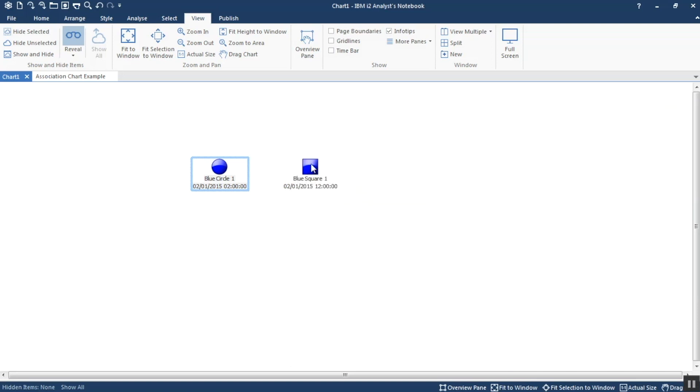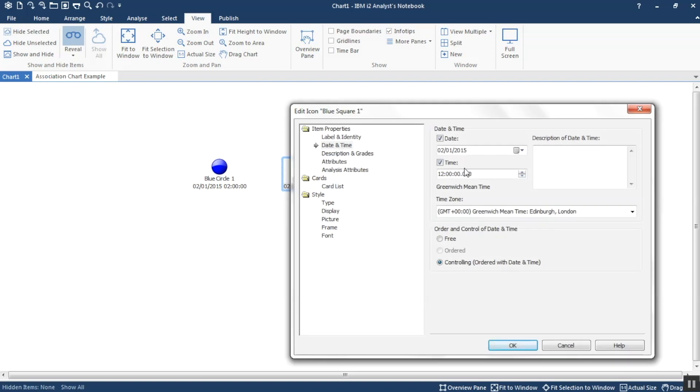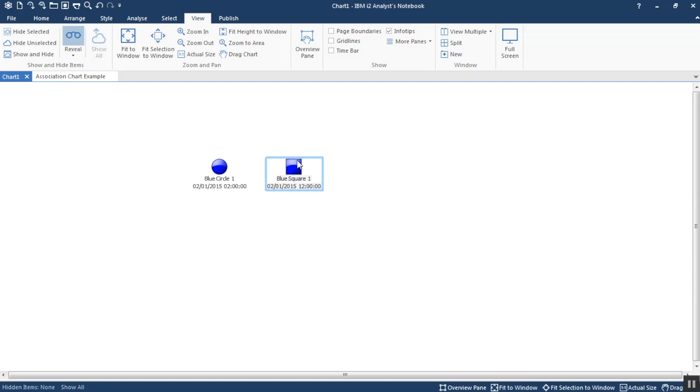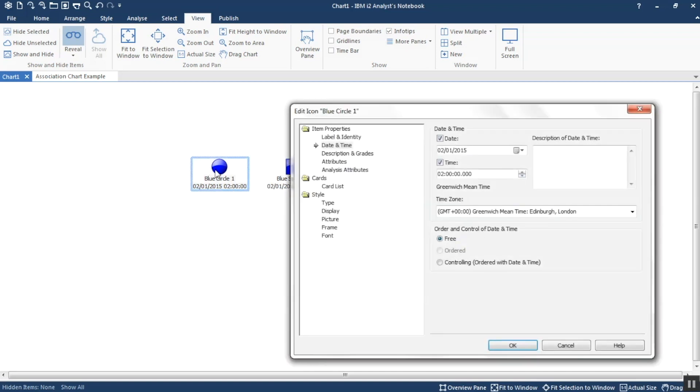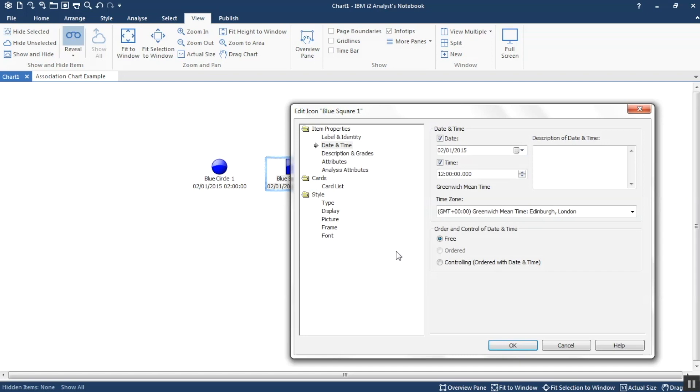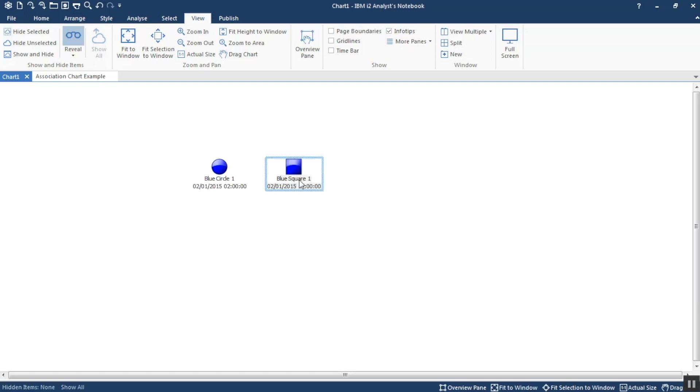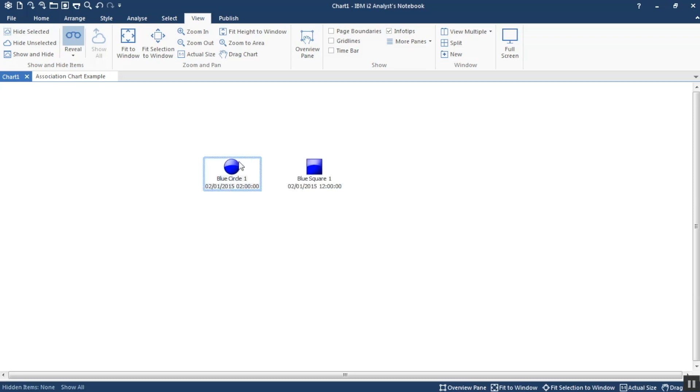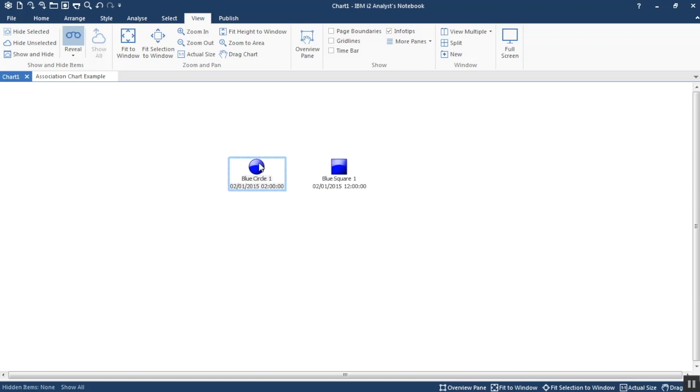Now if I set it to be free for the moment, and I go to the blue square, I also see it has a date and time and I also make it free, what you'll find is you can just move things around. There is no concept of using that date and time to effectively sequence the events. Now let's go and have a look at making them controlling. And what you'll find now is I can't move the blue square before the circle. It just doesn't make sense. Similarly I can't move the blue circle up to the blue square, so it's maintaining them in the correct sequence.